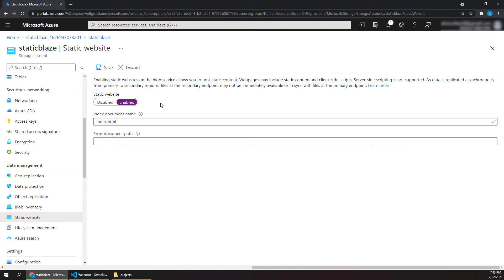And we'll also want to specify an index.html document name as our root. Blazor apps use index.html as their root. And so this tells the Azure Static Web App which file to serve up by default when people request our site by the URL that it gives us. We'll look at that more in a second.